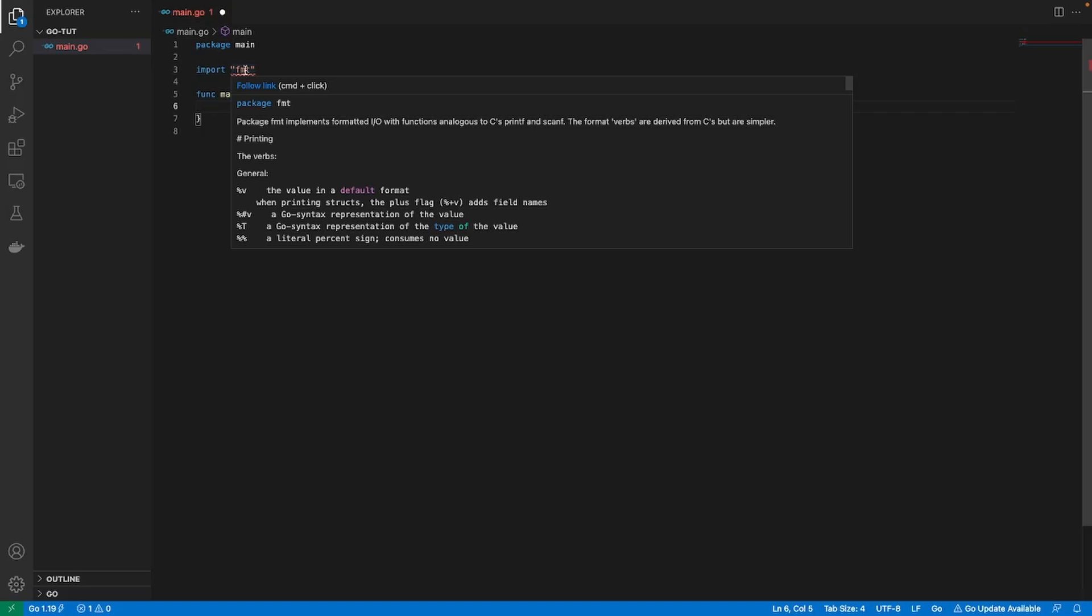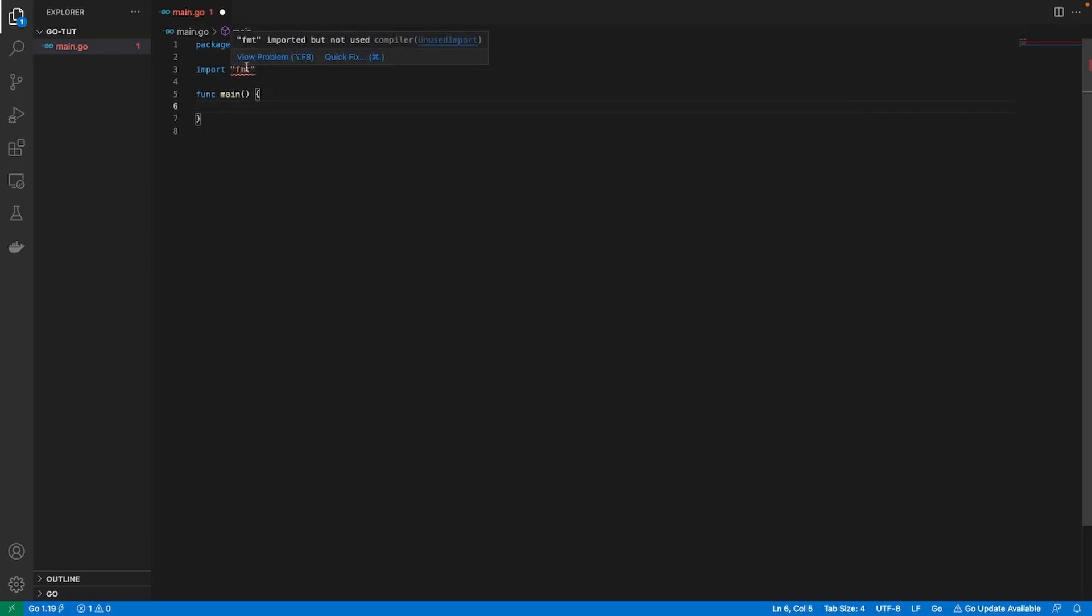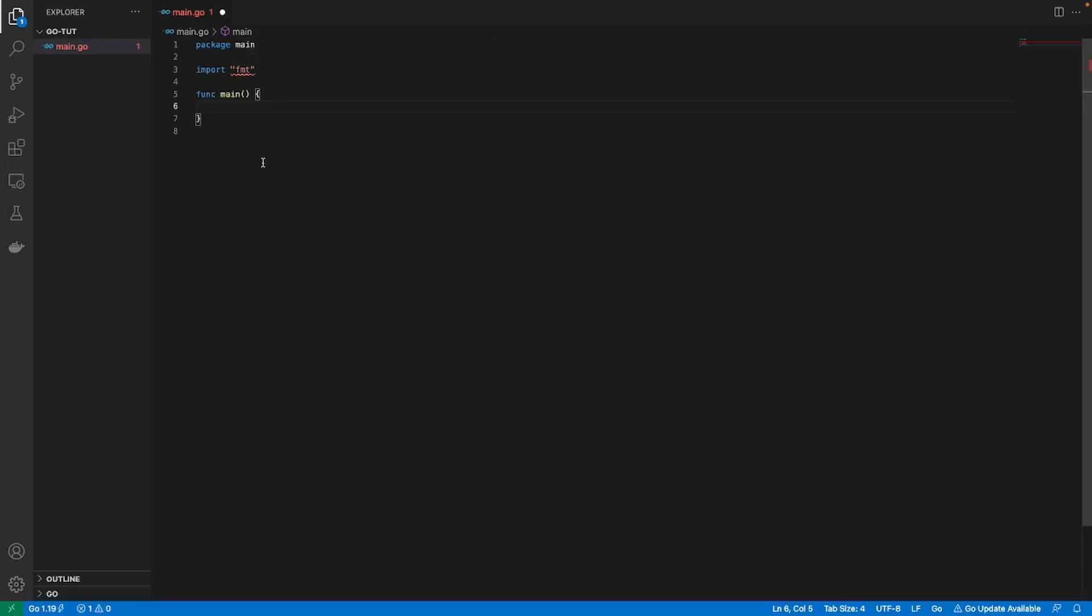Another thing is if you have the Go extension, it's also going to show the fact that we're not using fmt right now. Go gets really mad, or the extension gets really mad, when you import something and you don't use it, because what is the point if you're importing something you don't use or if you have a line of code that you're not using. Go is very picky about that. That's why I really like the extension because it makes sure that you're writing clean code.